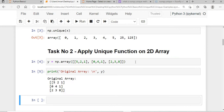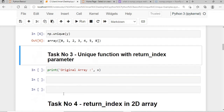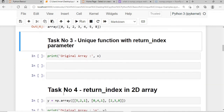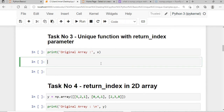Similarly, if this is my 2D array and I apply np.unique() on it, these will be all my unique values. Now the next task is: what if I want to pass the return_index parameter to the unique function?